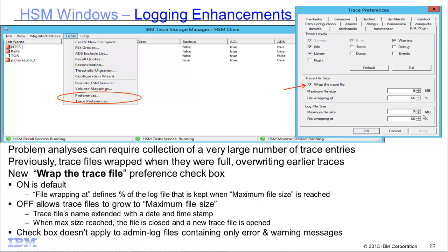On our HSM for Windows platform, we have some logging enhancements. Previously, if a customer was doing problem analysis and had to collect traces, these traces would get very large and often wrap, causing trace data to be lost. To preserve these traces, we now have the ability to turn off wrapping. To do that, go into Tools, Preferences, and uncheck Wrap Trace File. You can then set a maximum file size, and a new file will be created once the current file reaches that maximum, appended with a date and time stamp. This Wrap Trace File setting does not apply to admin logs — which contain error and warning messages — only to trace files.